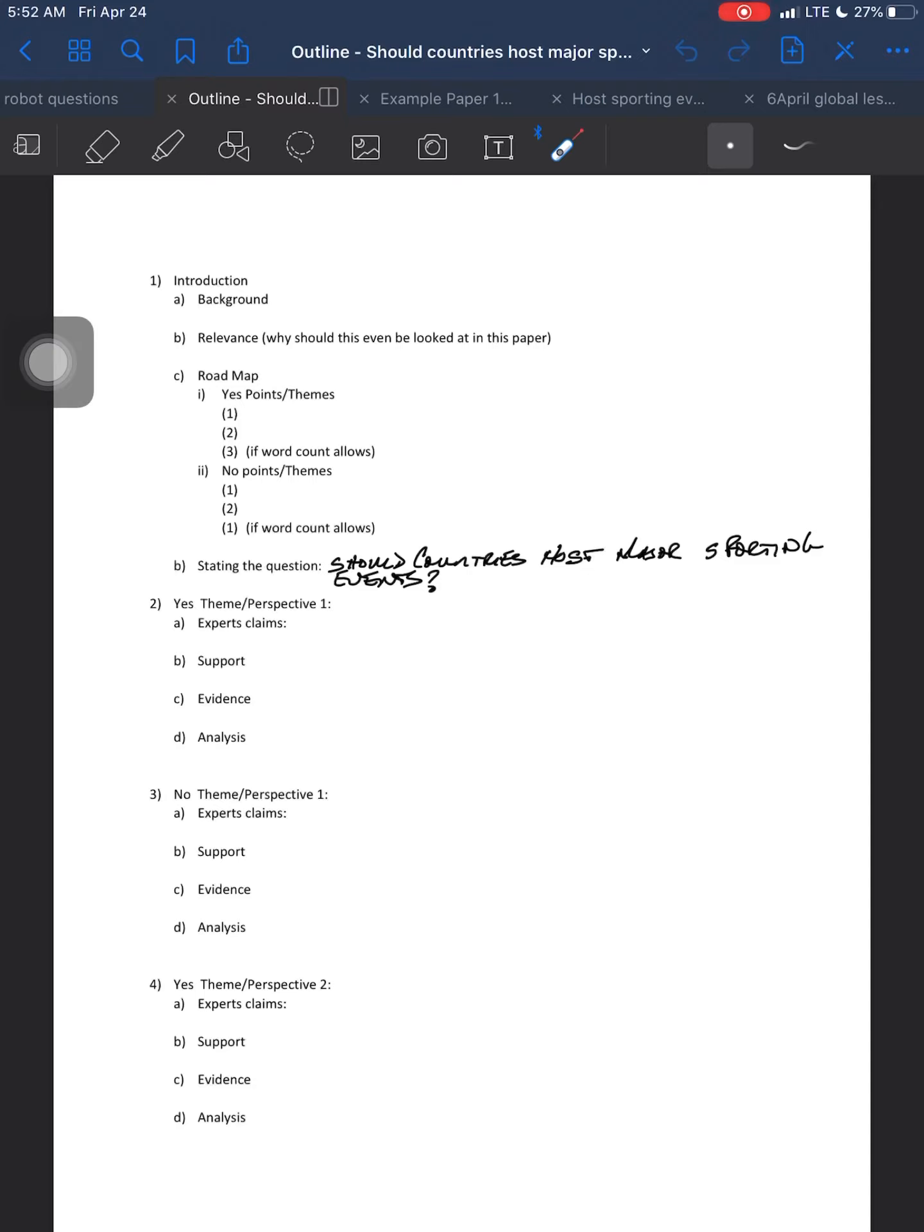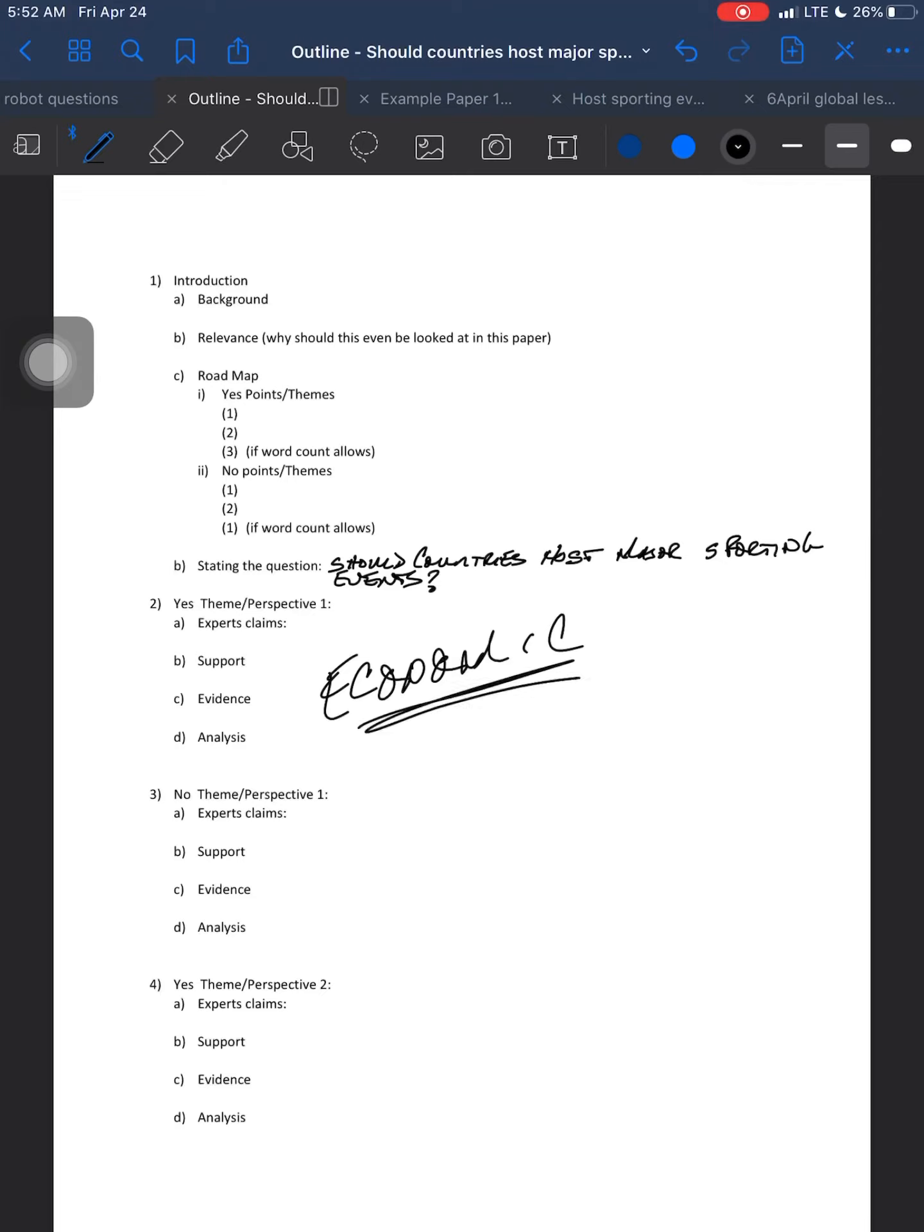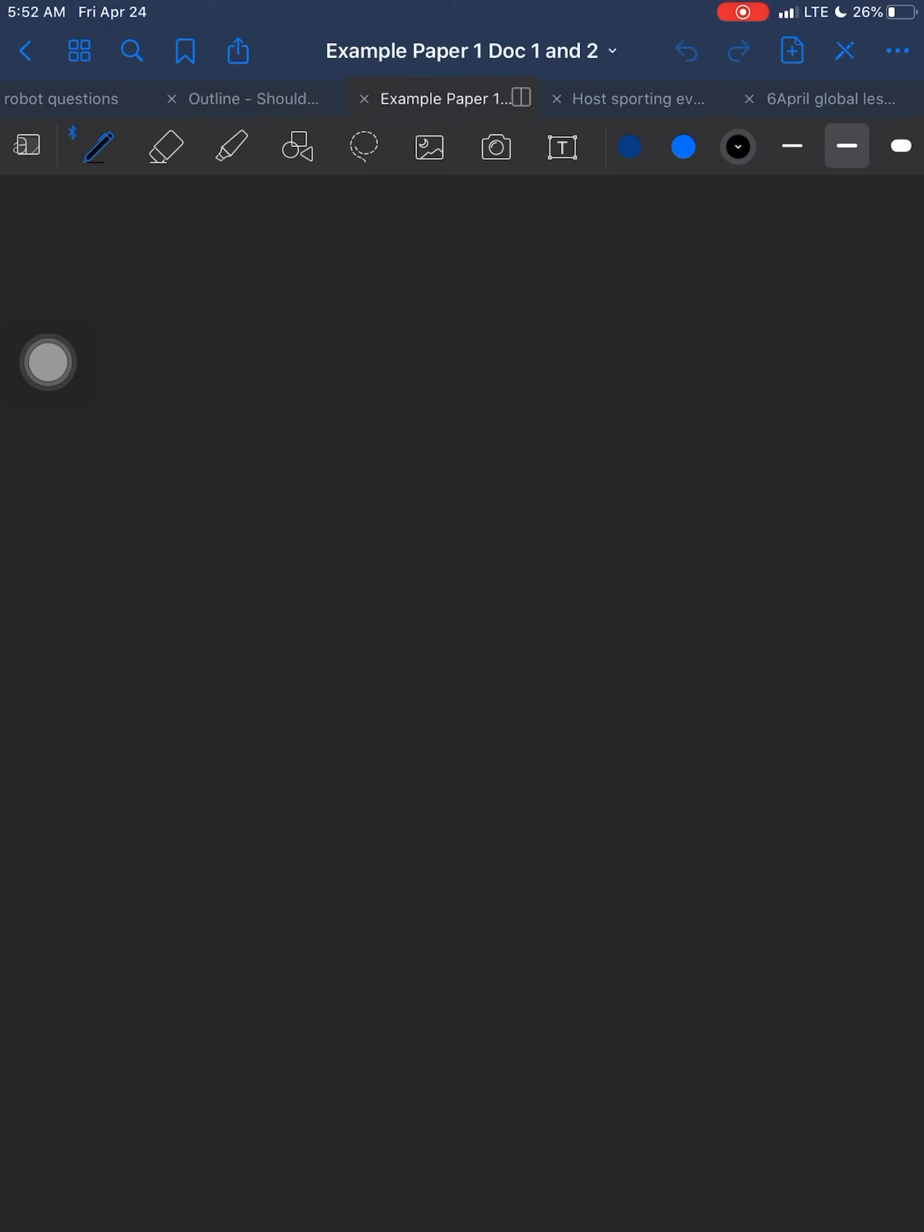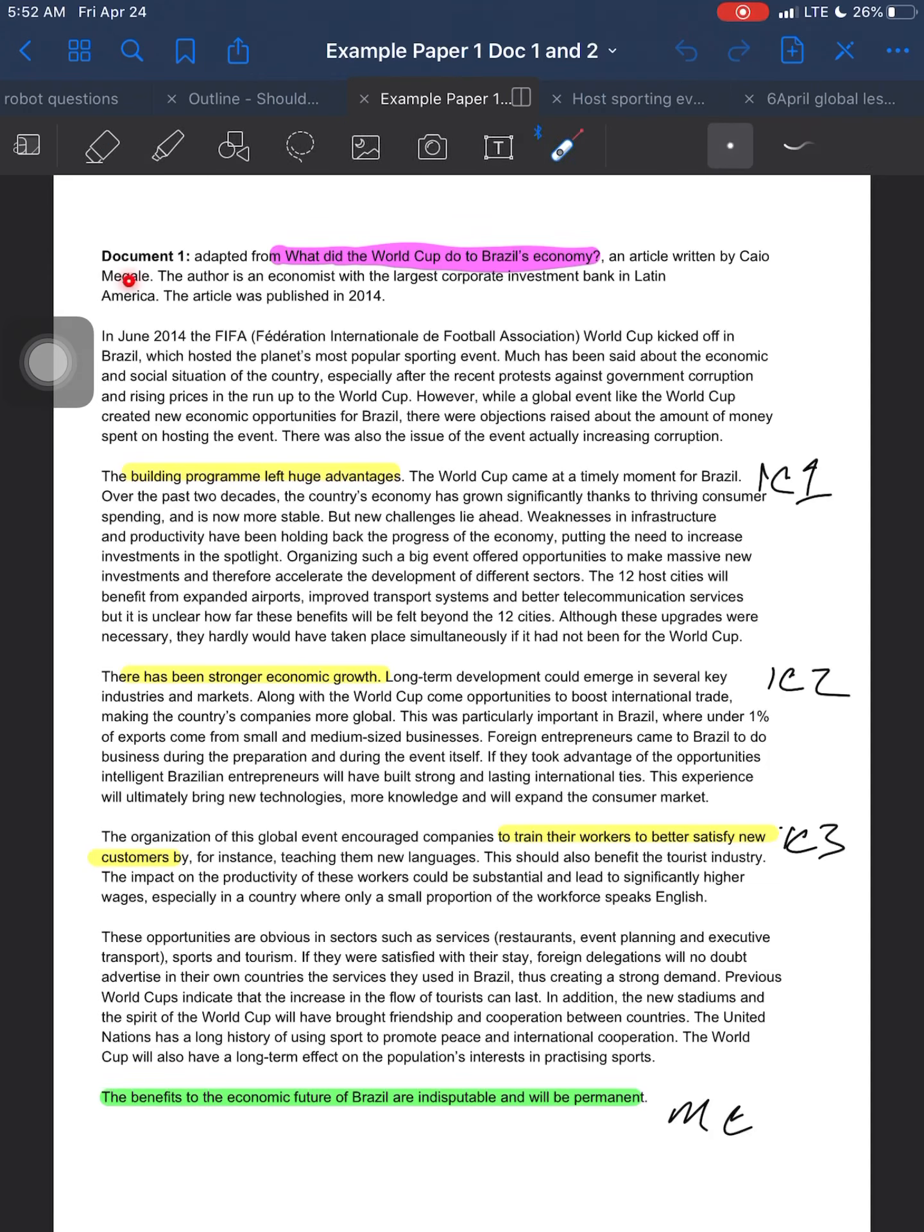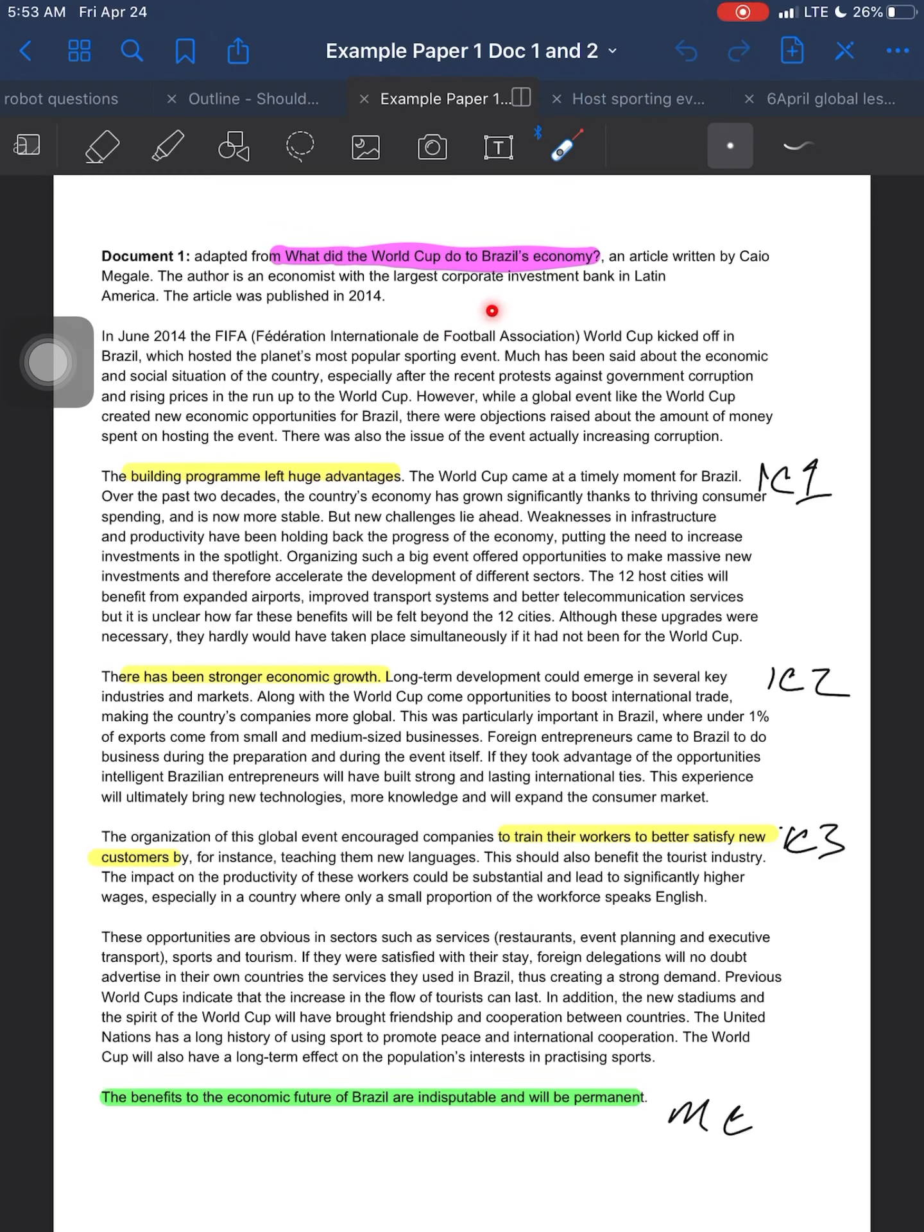So when we come back and we look at our outline, our first theme that we're going to argue about is probably going to be economic. But you should know well enough by now that this one source that you've got, this one document, this one document written by Chow Magel, I think is his name, this one document is not going to be enough to support the argument for or against. And in this case, it is in favor of, definitely in favor of. So this is one source you'll be able to use for your essay. Without a doubt, 100%, you can use this source for your essay. You'll need two or three more to supplement. I'd say at least two more, so that you'll have three overall supporting.